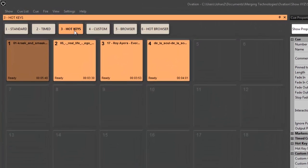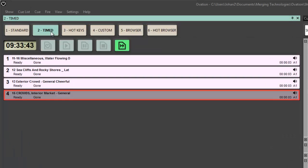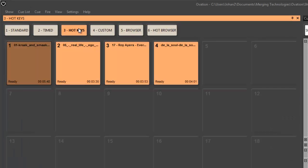Hotkeys cue lists are for random access of sounds, sound effects, bits of music in a cart player style scenario. You could see this in a broadcast application but also very equally in a theater application where you might have a next-next-next scenario with your standard or timed cue lists. But with the hotkeys, it allows you quick access to a laugh or a spot effect that you might need at a given point within a scene.